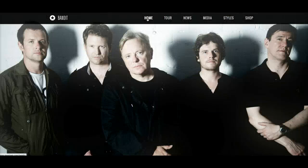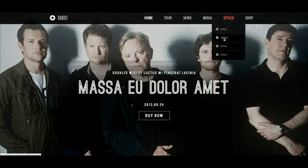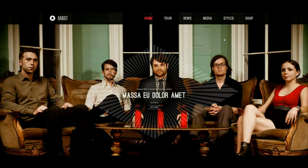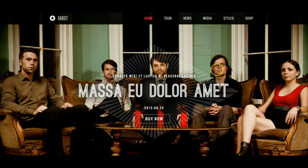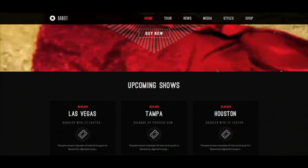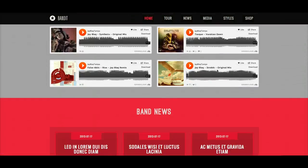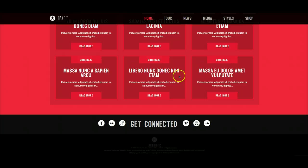Let's go ahead and check out style 2. Style 2, we have a different video, a different band, and a different color scheme. This color scheme is reds and grays. Getting down here into the band news, you can see we have some nice CSS3 effects here.